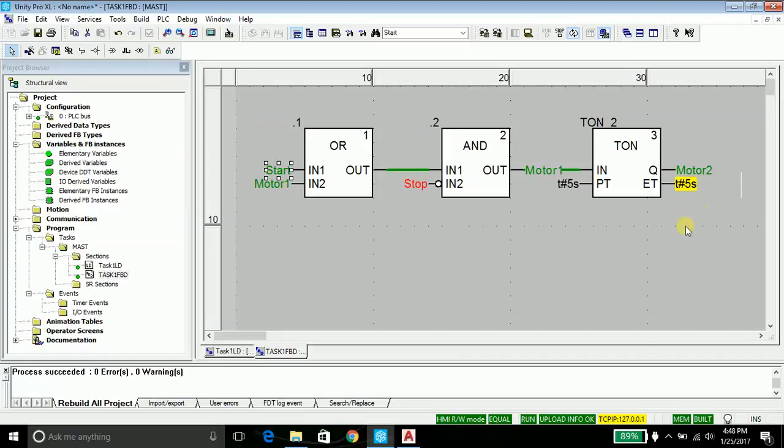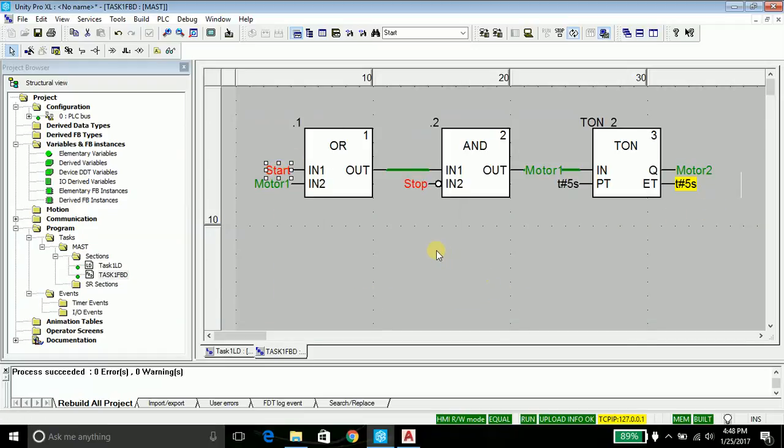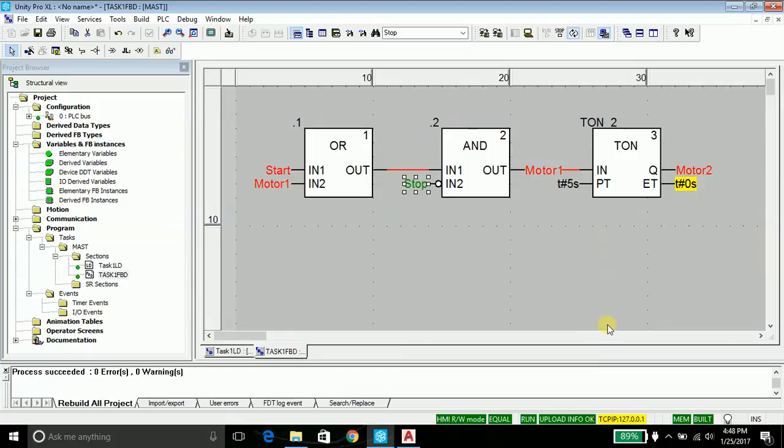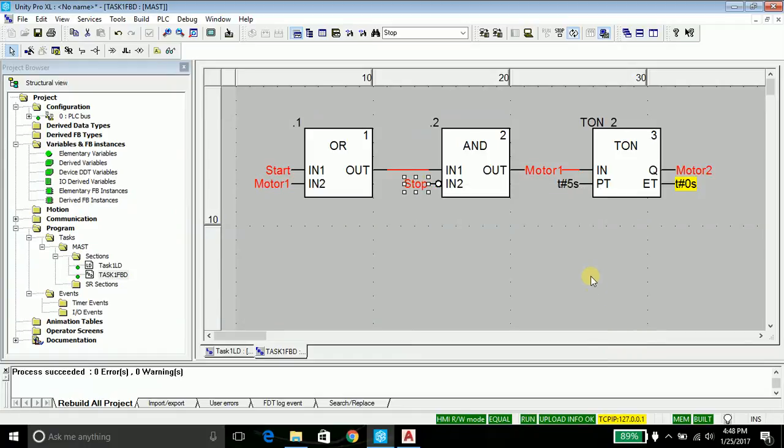It started. Now I will lift my finger from the start button, set its value to zero. Let's see the operation of the stop button. Set its value to one. Both the motors stop immediately. Again set it value to zero.